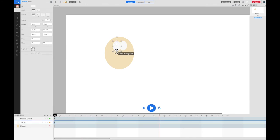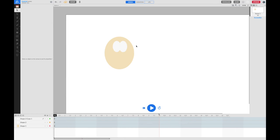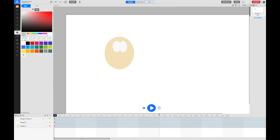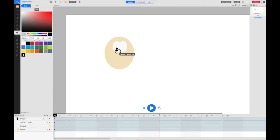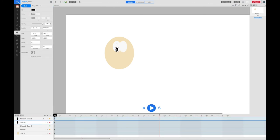We're going to need some pupils. Go back to the oval tool, this time with black fill, and draw some little pupils. Again, Command or Control D to duplicate, so you can easily get another one the same size.